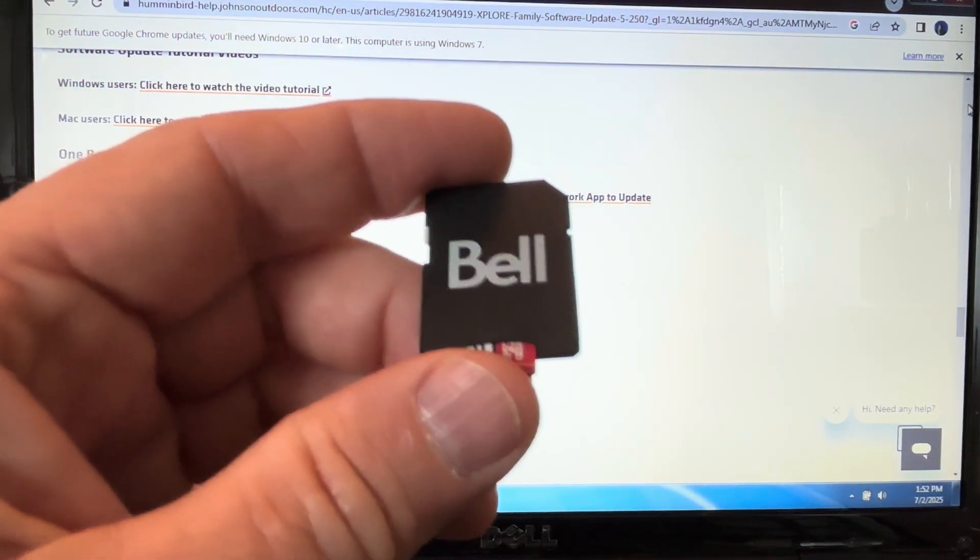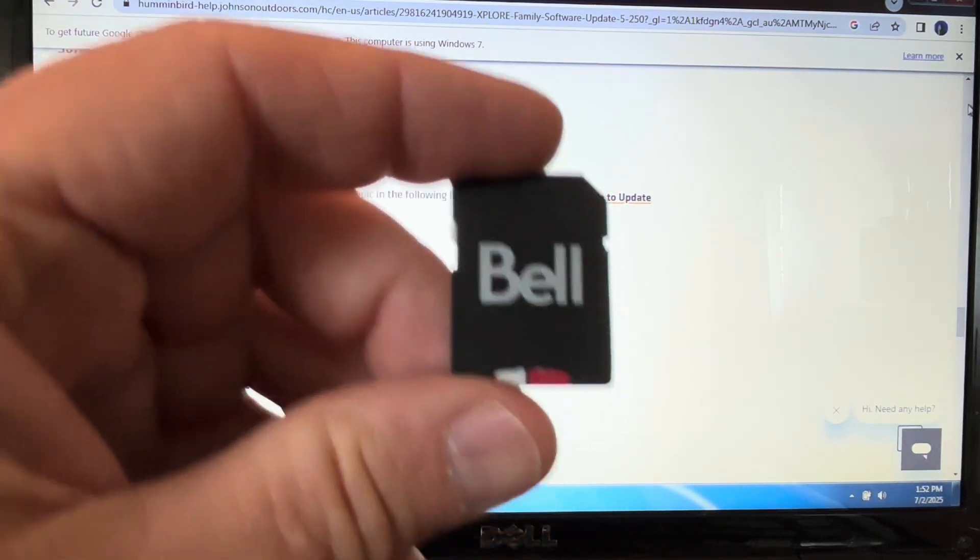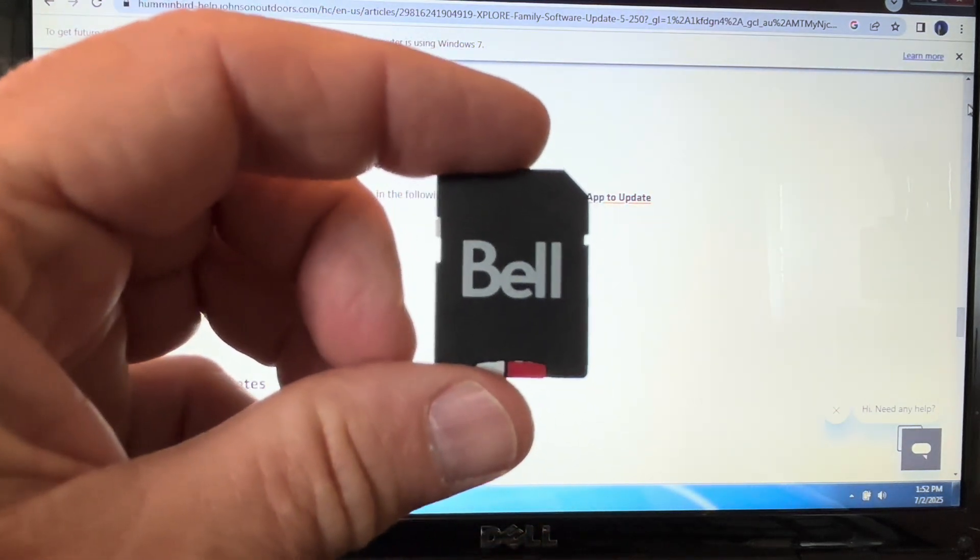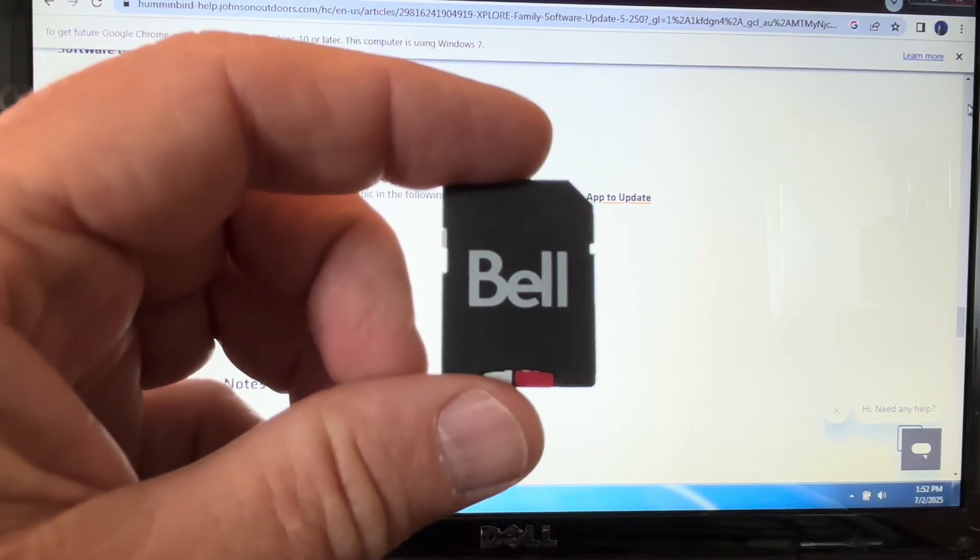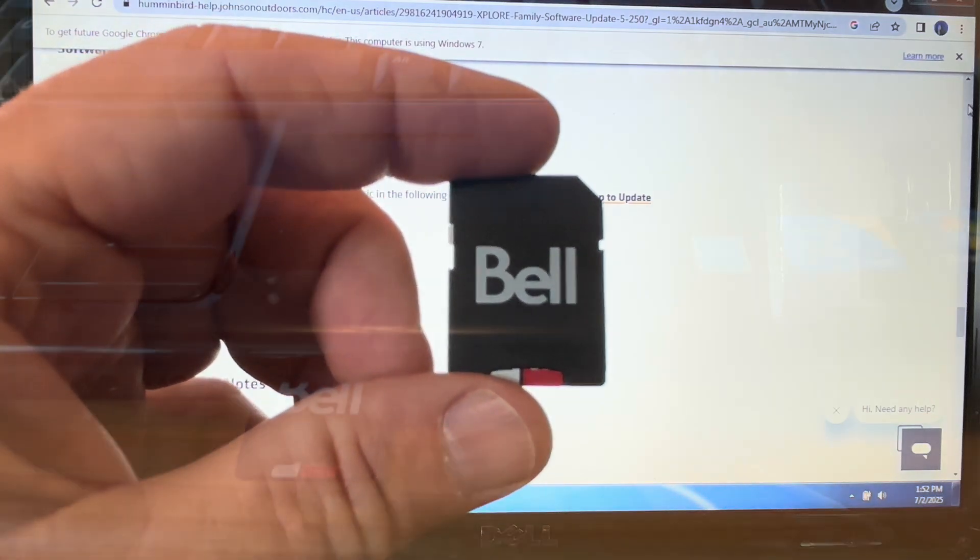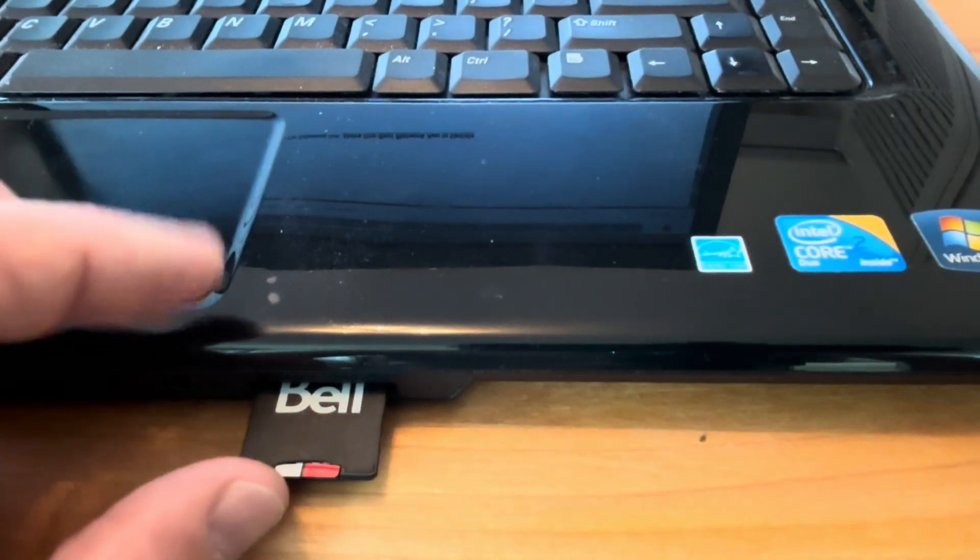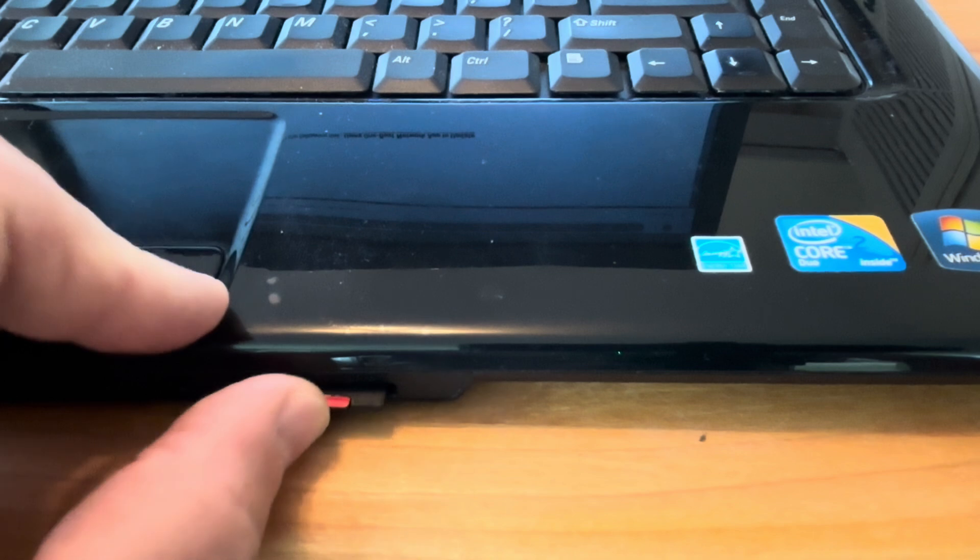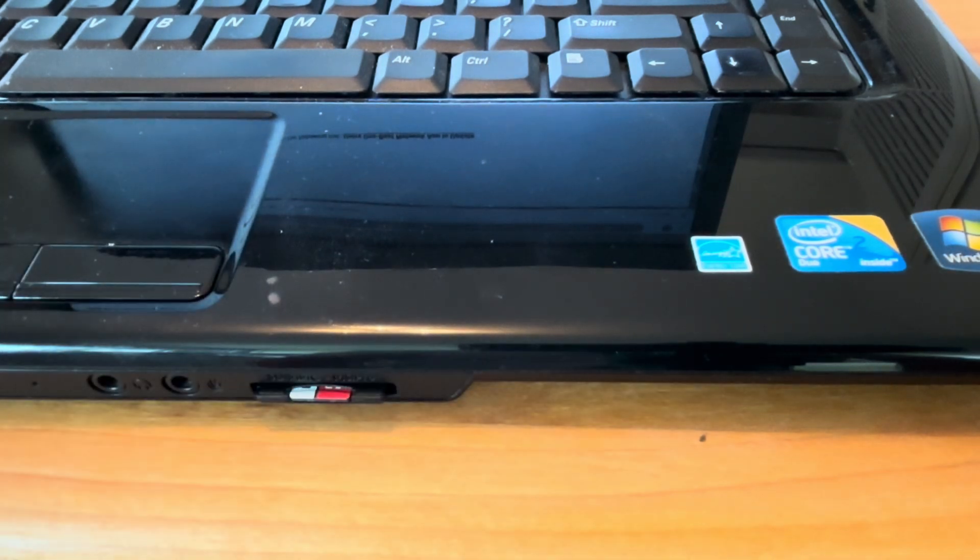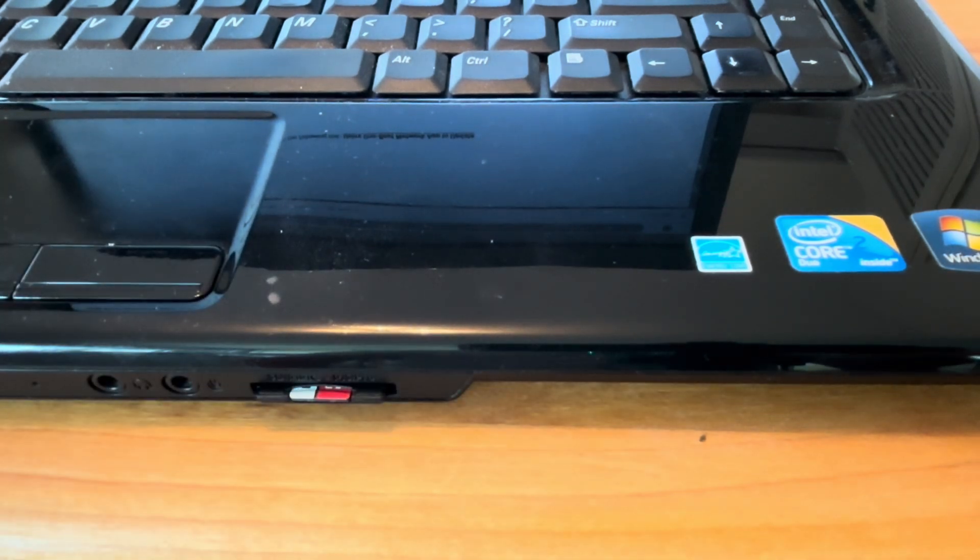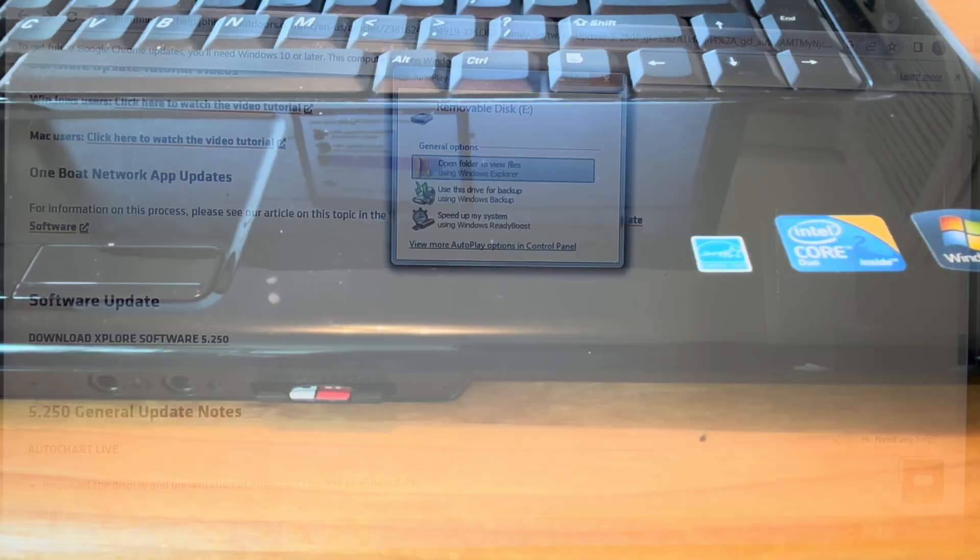The micro SD card just clicks into the bottom of the adapter just like that. There should be a slot on your laptop, and you just push it in and it clicks. Now it's in there, and you can access the information on the SD card.